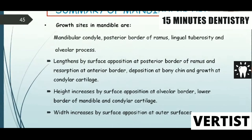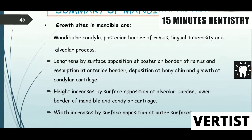In summary, growth sites in the mandible are: the mandibular condyle, posterior ramus, posterior border of the ramus, lingual tuberosity, and angular process. Mandibular length increases by surface apposition at the posterior border of the ramus and resorption at the anterior border, deposition at the bone chin, and growth at the condylar cartilage. Height increases by surface apposition at the alveolar border, lower border of the mandible, and condylar cartilage. Width increases by surface apposition at the outer surfaces.